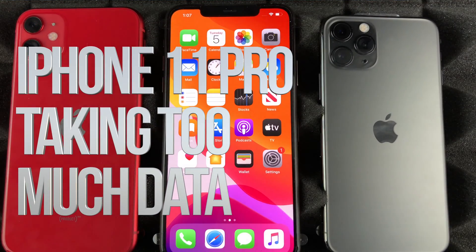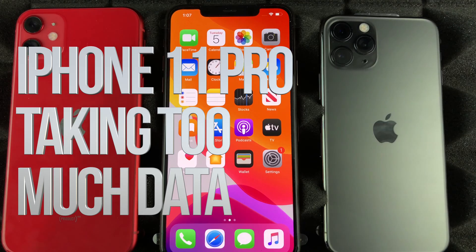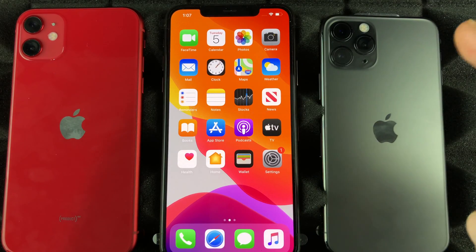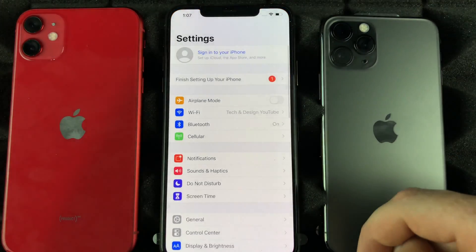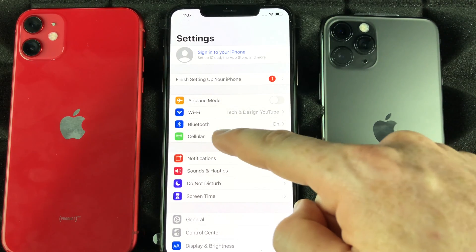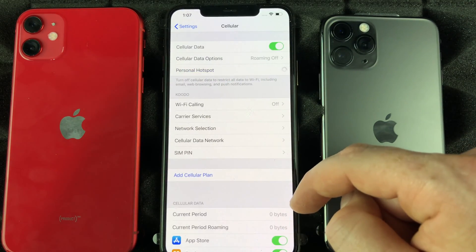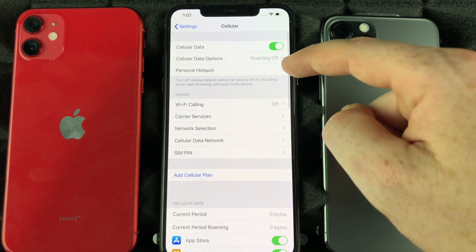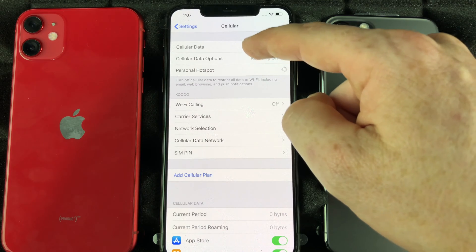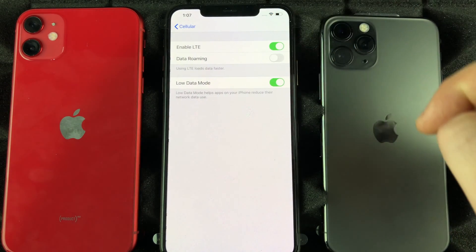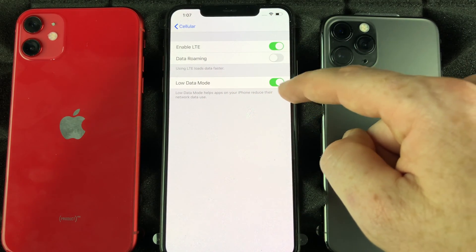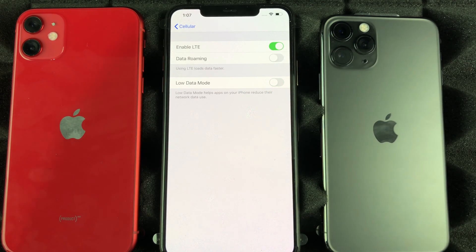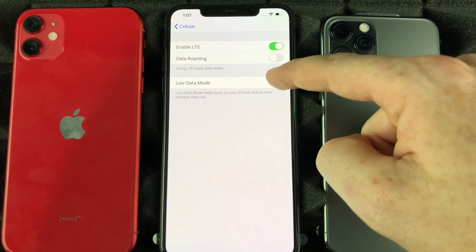Hey guys, if you notice that your iPhone is consuming way too much data and you're not even using it, there's a fix for that. Go right into your Settings, then into this option here, and then go right into Options. Right here, I want you guys to turn this on — I have it turned on right now, but most of you have it turned off, so turn it on.